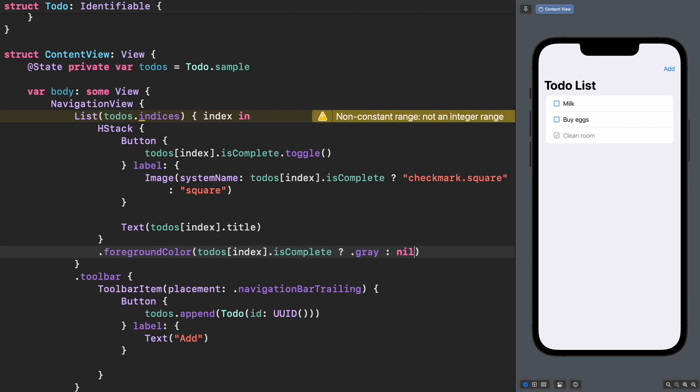The code is compiling, but we're getting a weird behavior. It's checking but not adding a new to-do anymore. Also, we got this warning.